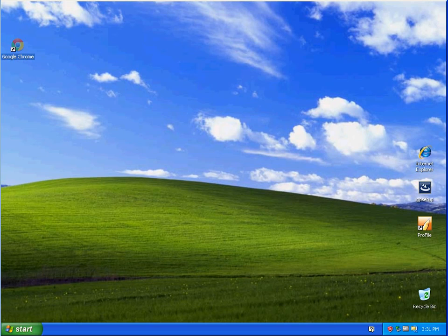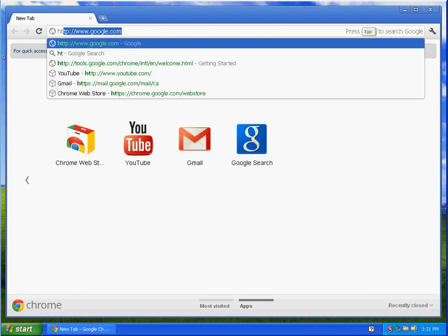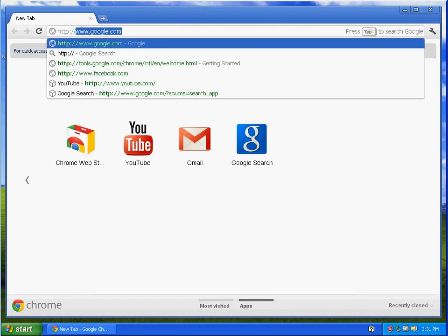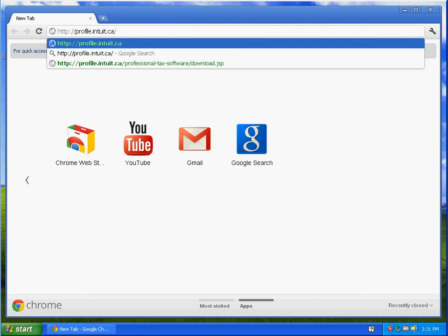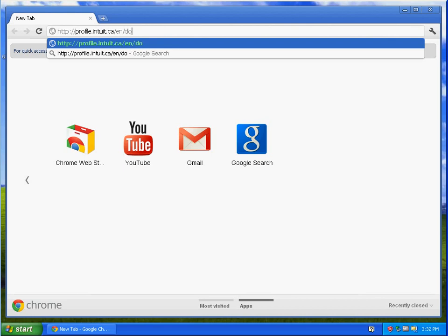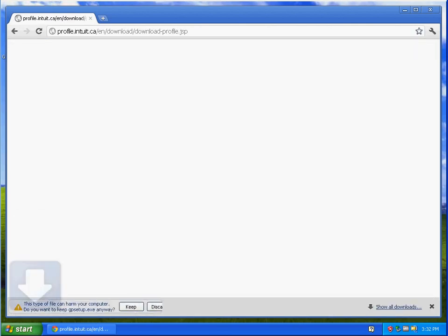If you are using Google Chrome, please click on this icon and enter this website: http://profile.intuit.ca/en/download/download-profile.jsp. Depending on your settings, you may see a prompt at the bottom of the screen asking you to keep gpsetup.exe. Select Keep.